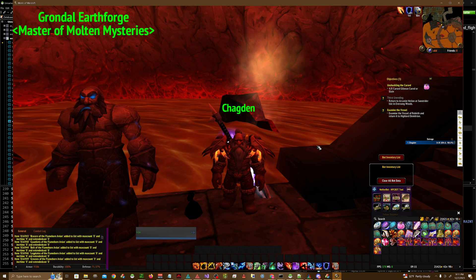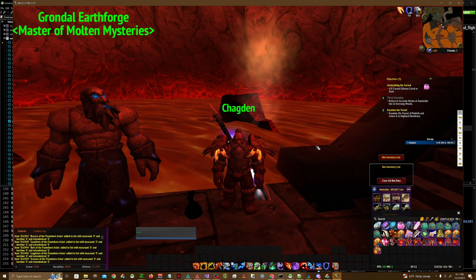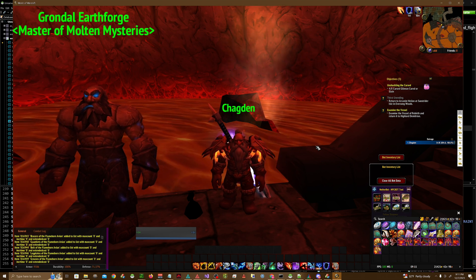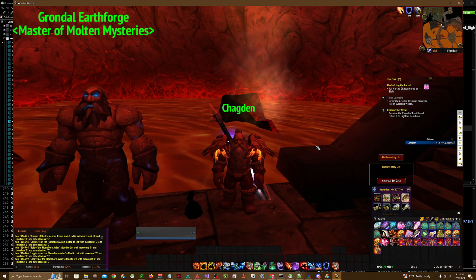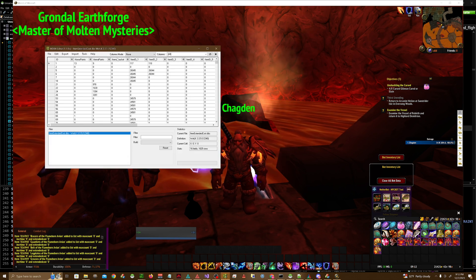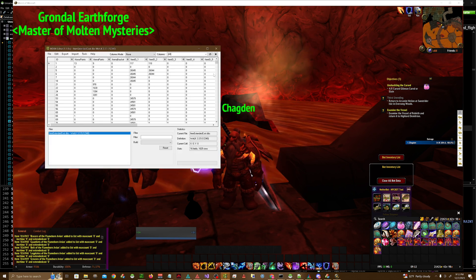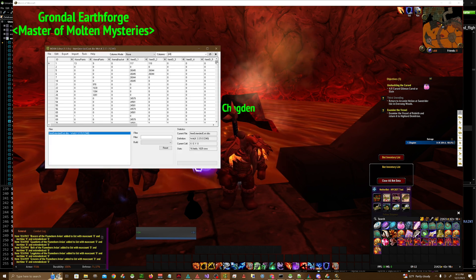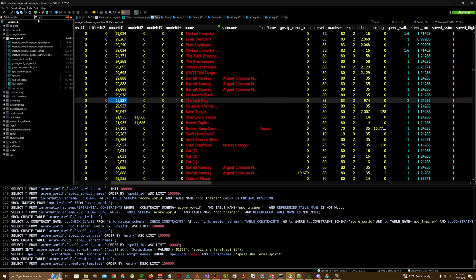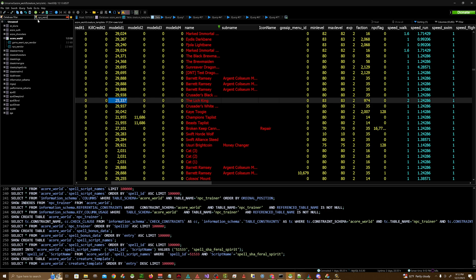The tools you'll be needing for this project are WDBX Editor, LadexMPQ Editor, and HeidiSQL. The DBC we'll primarily be working with is itemextendedcost.dbc, and we'll also be working with Creature Template as well as NPC Vendor.